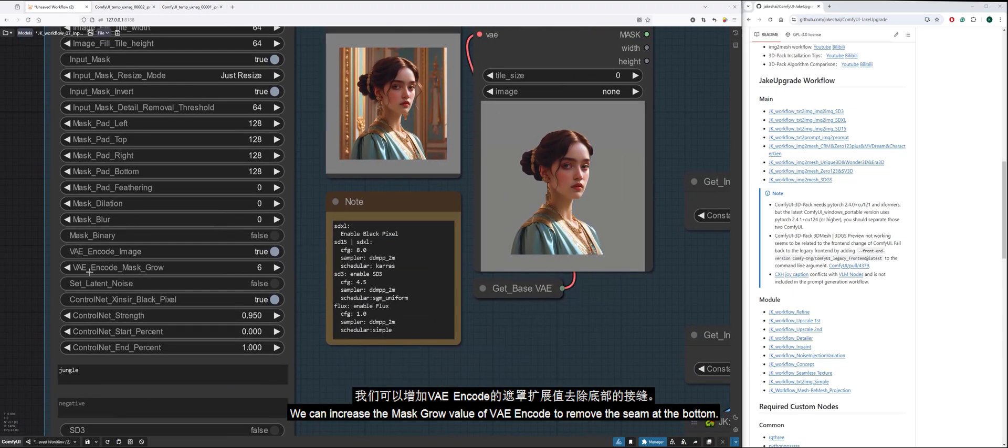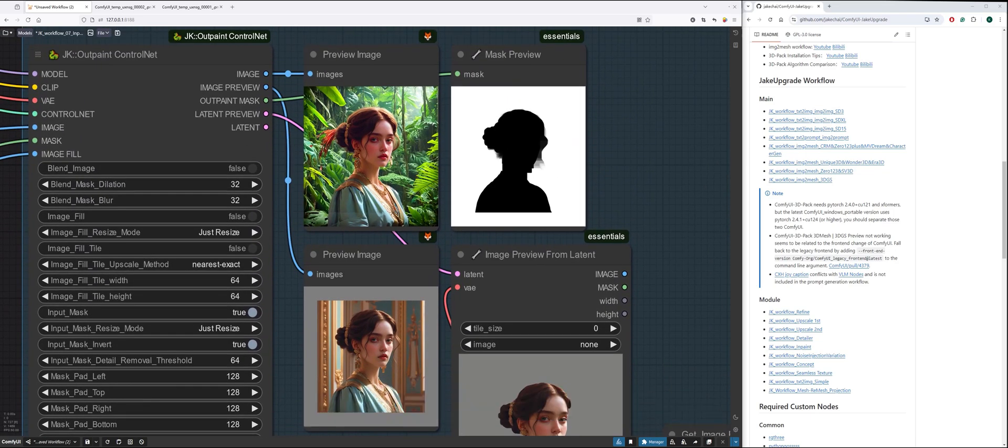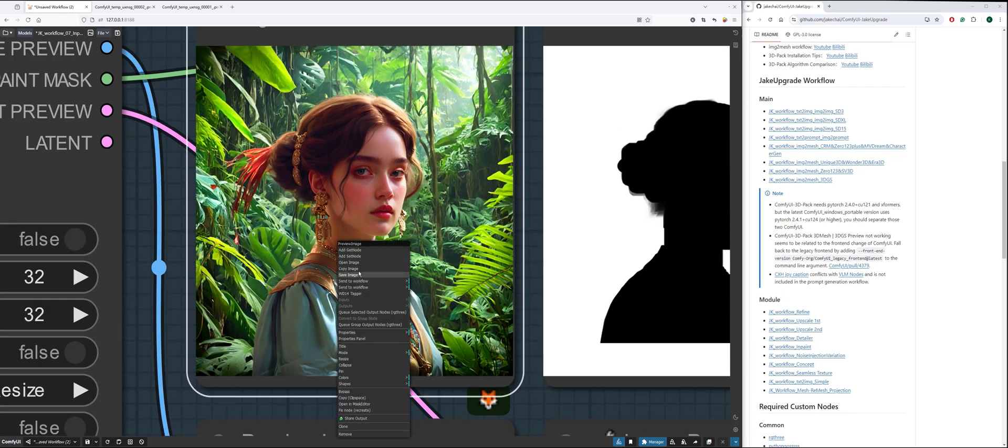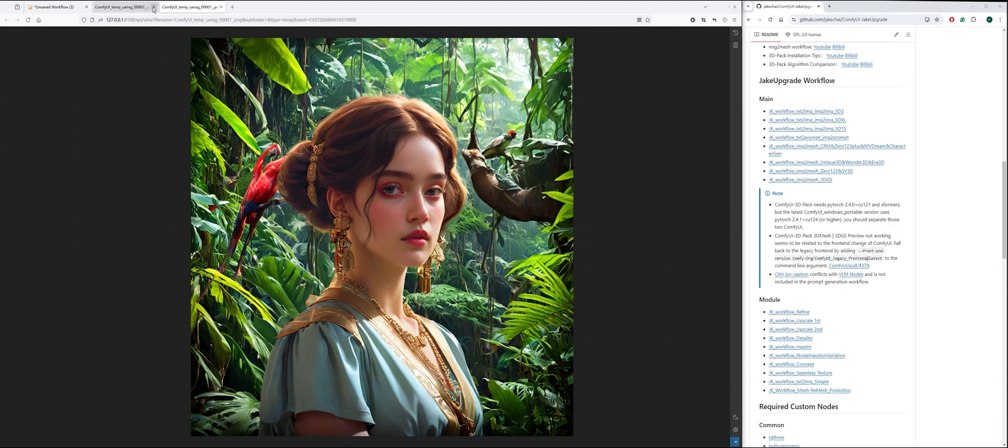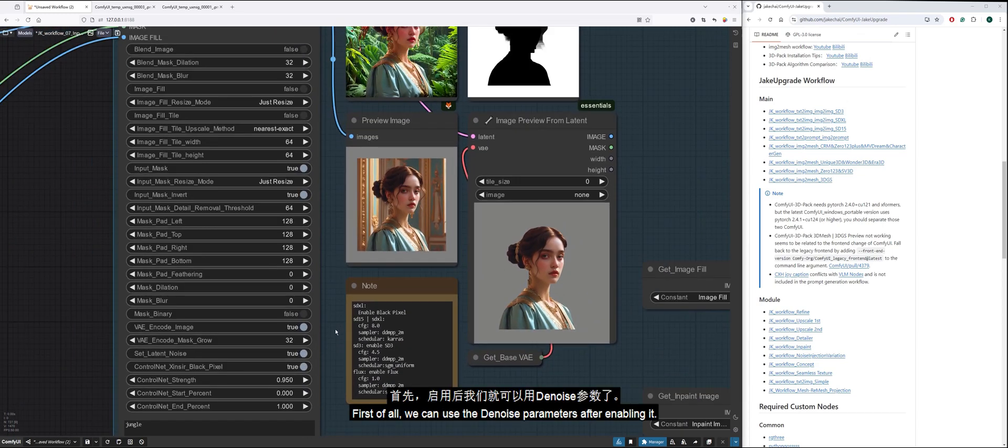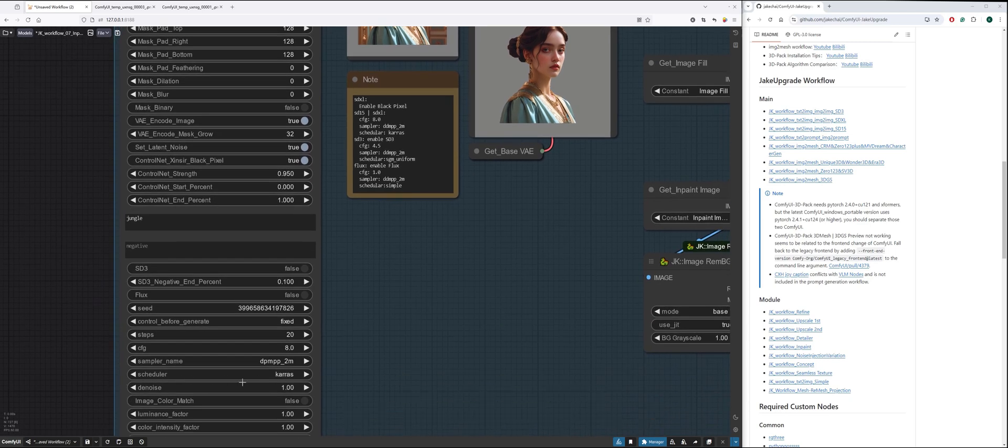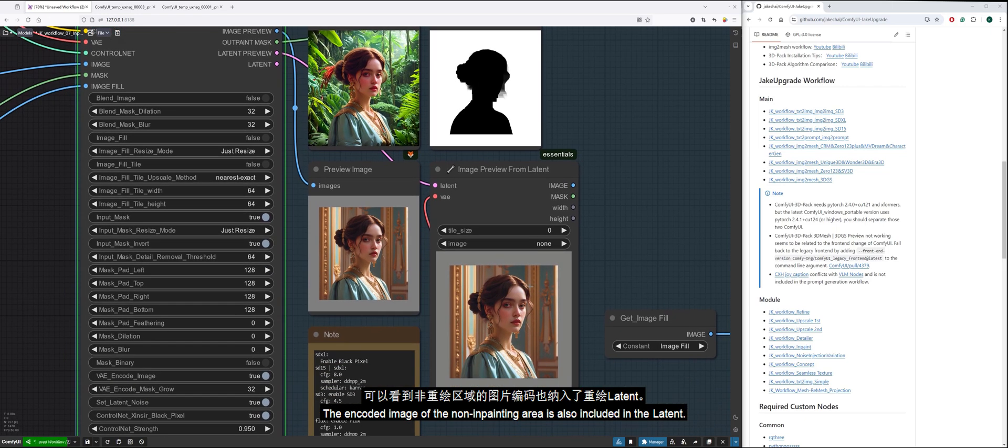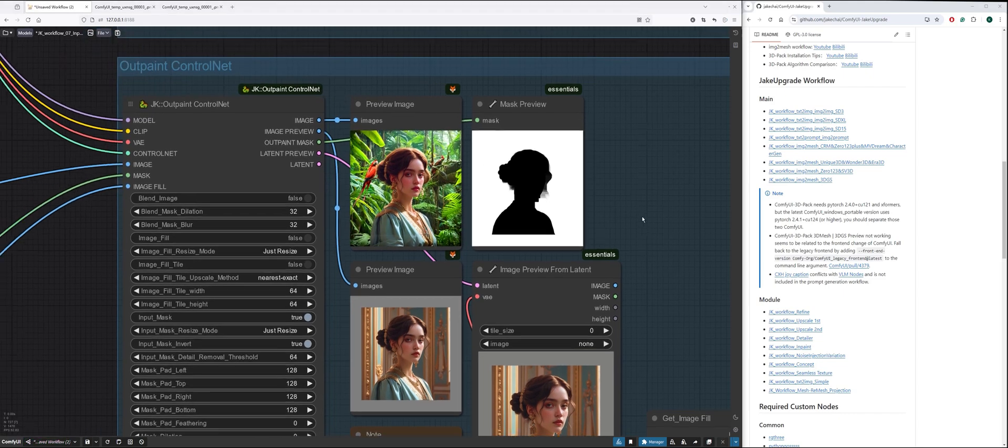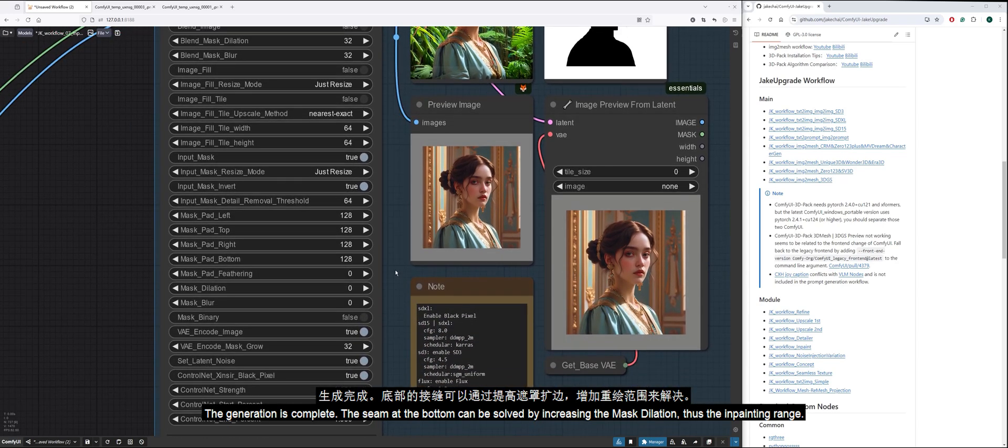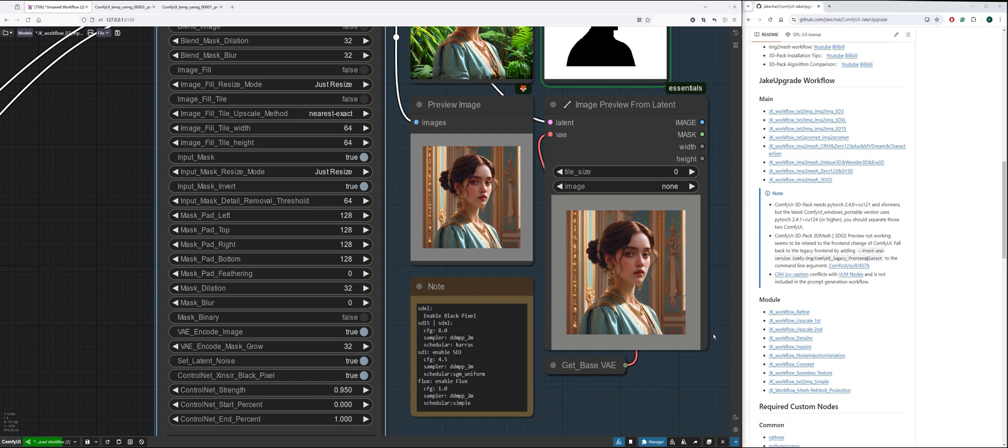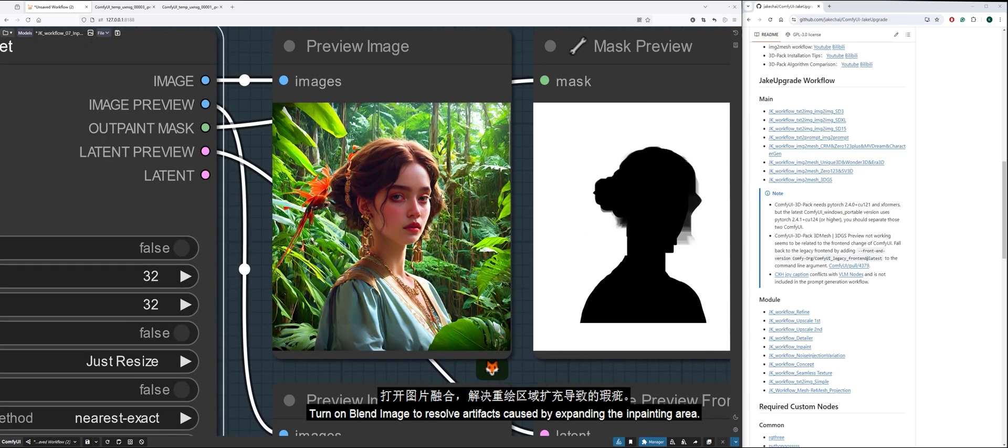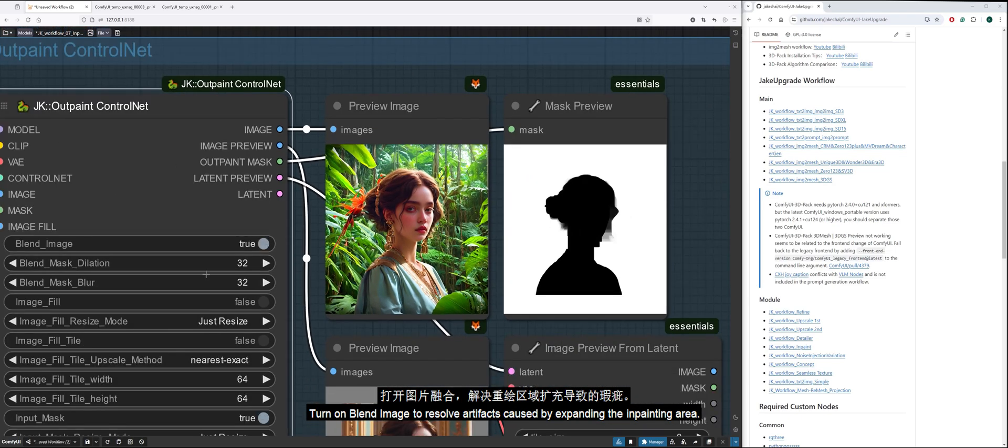We can increase the mask grow value of VAE encode to remove the seam at the bottom. Let's look at what happens when we enable set latent noise. First of all, we can use the denoise parameters after enabling it. The encoded image of the non-inpainting area is also included in the latent. The generation is complete. The seam at the bottom can be solved by increasing the mask dilation, thus the inpainting range. Turn on blend image to resolve artifacts caused by expanding the inpainting area.